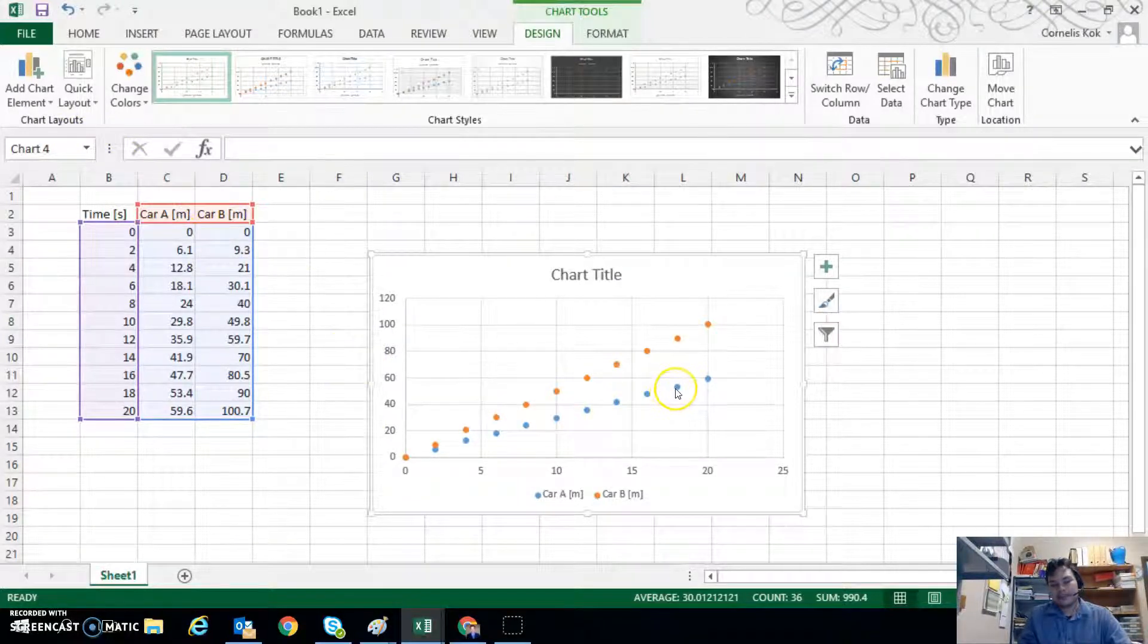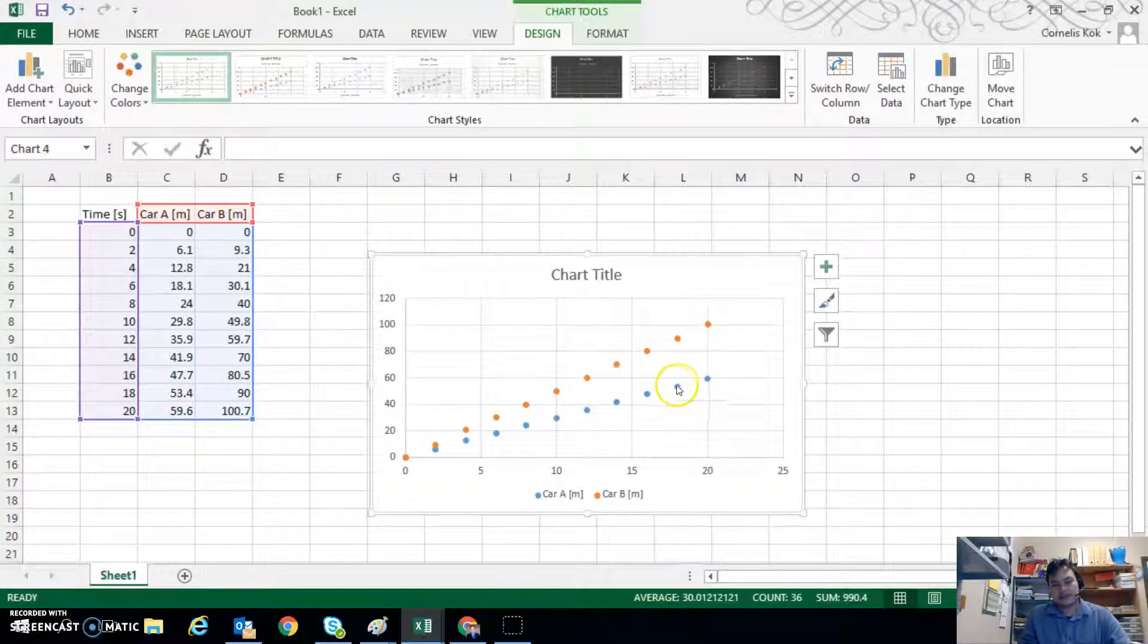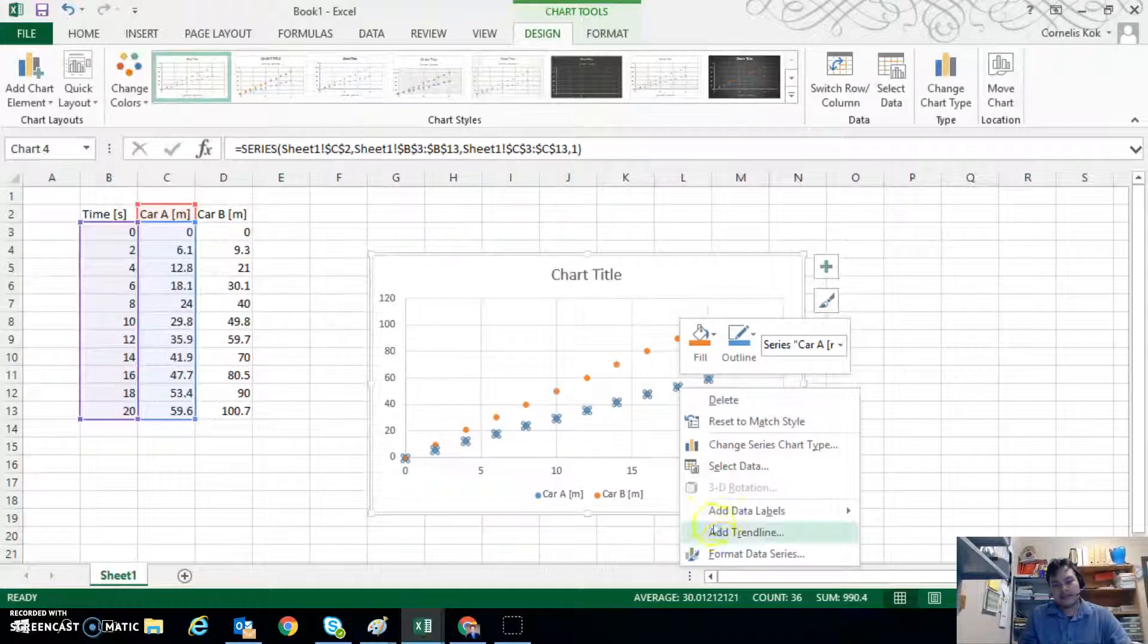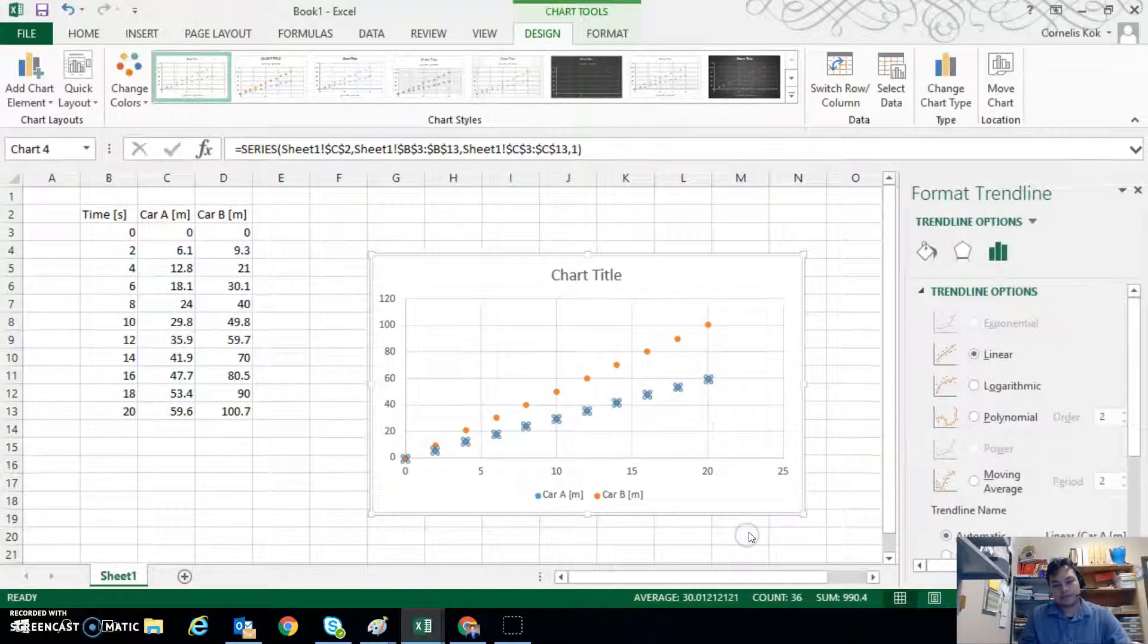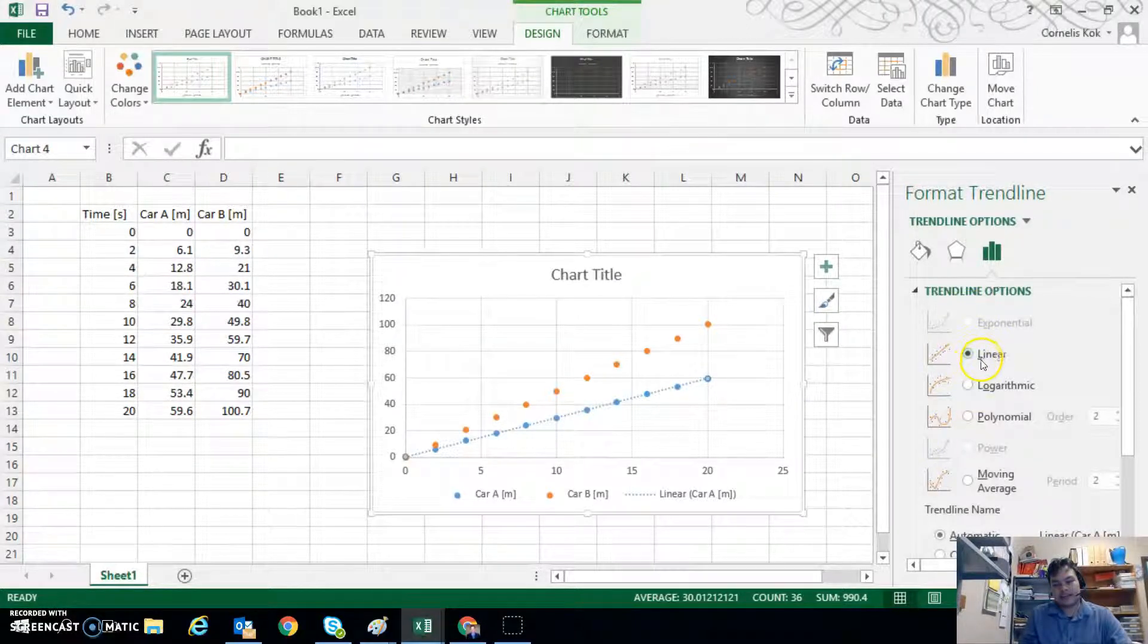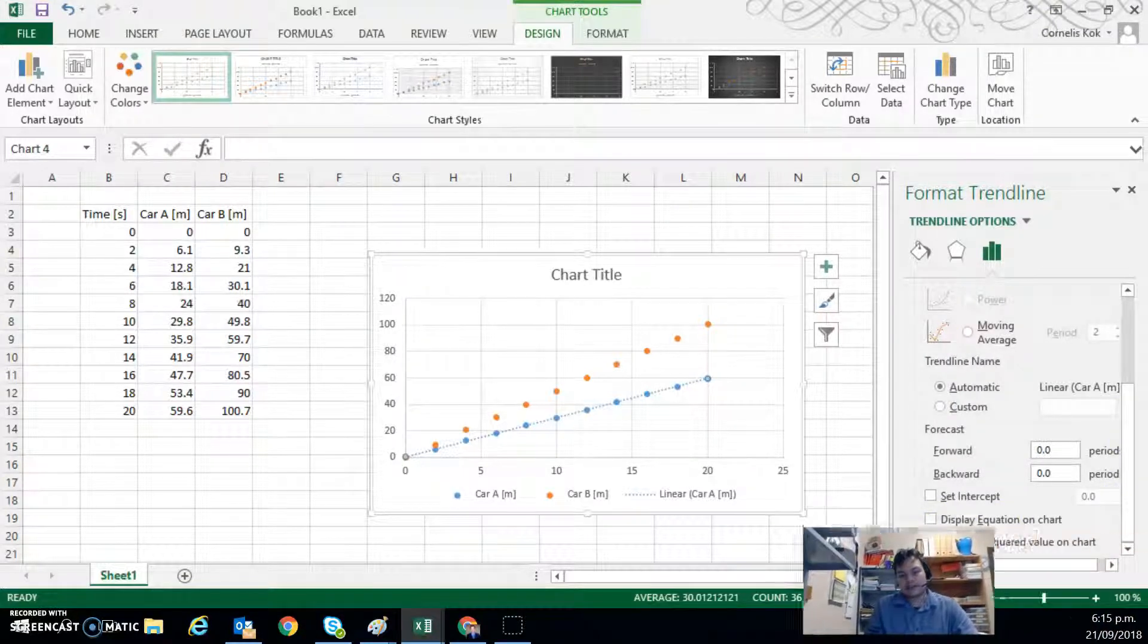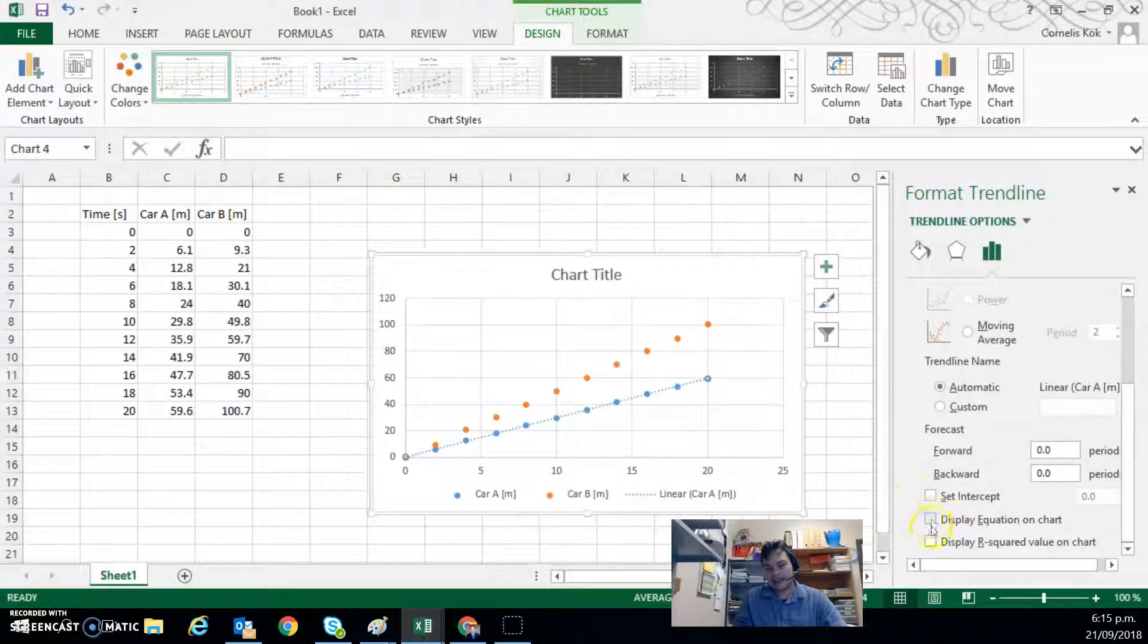Now what might be interesting to you is to find out the gradient for these two. So if I click on the bottom one and I go right click and go to add trendline. And an option comes up to create a trendline. If we scroll down,